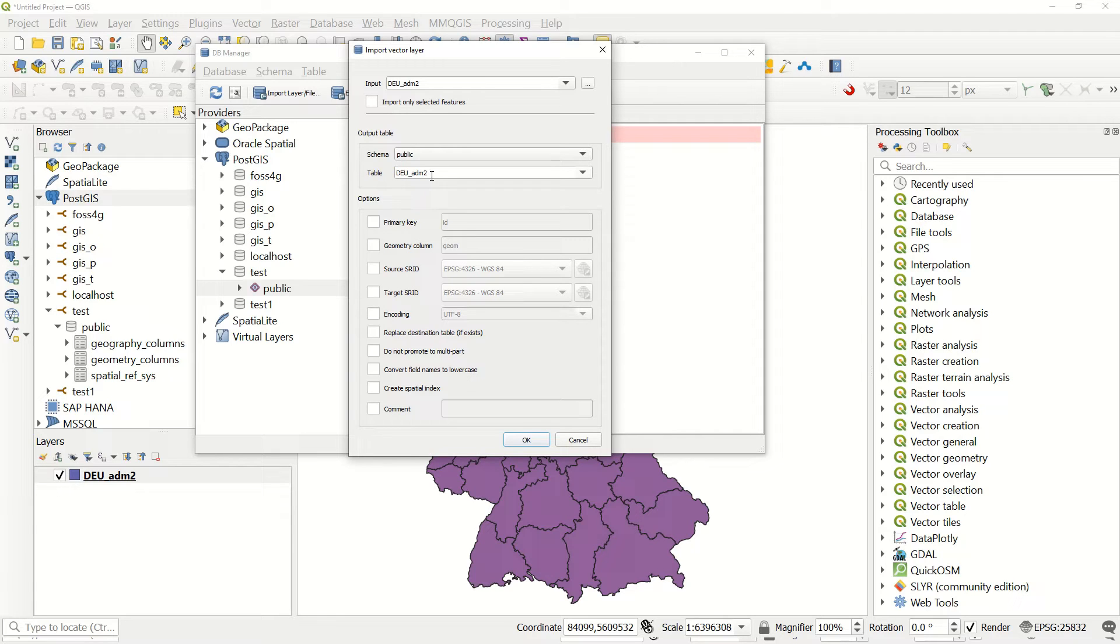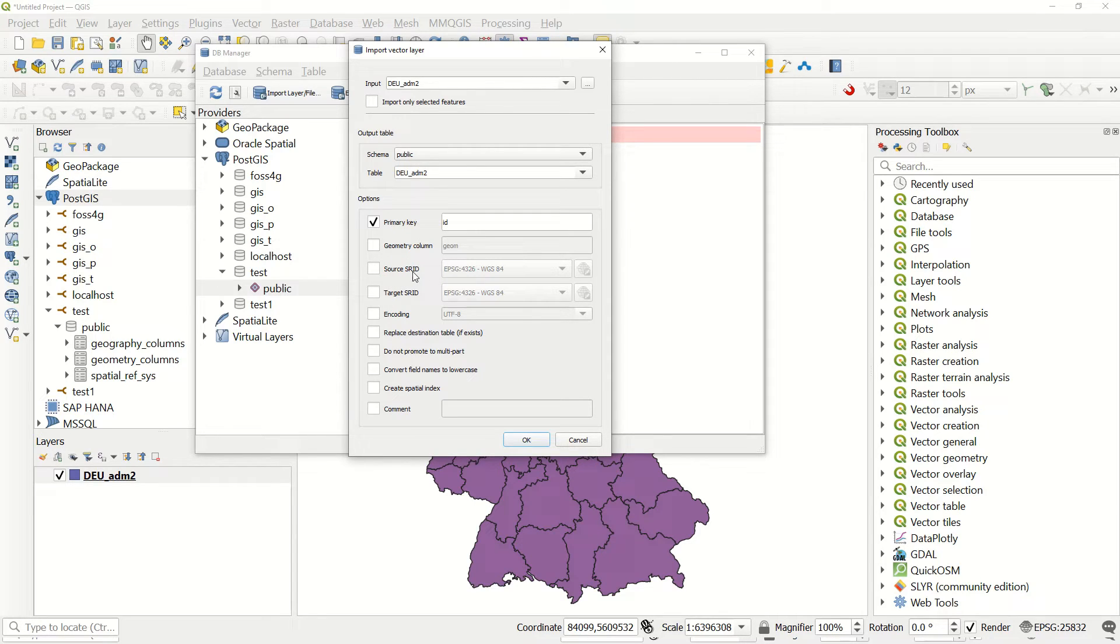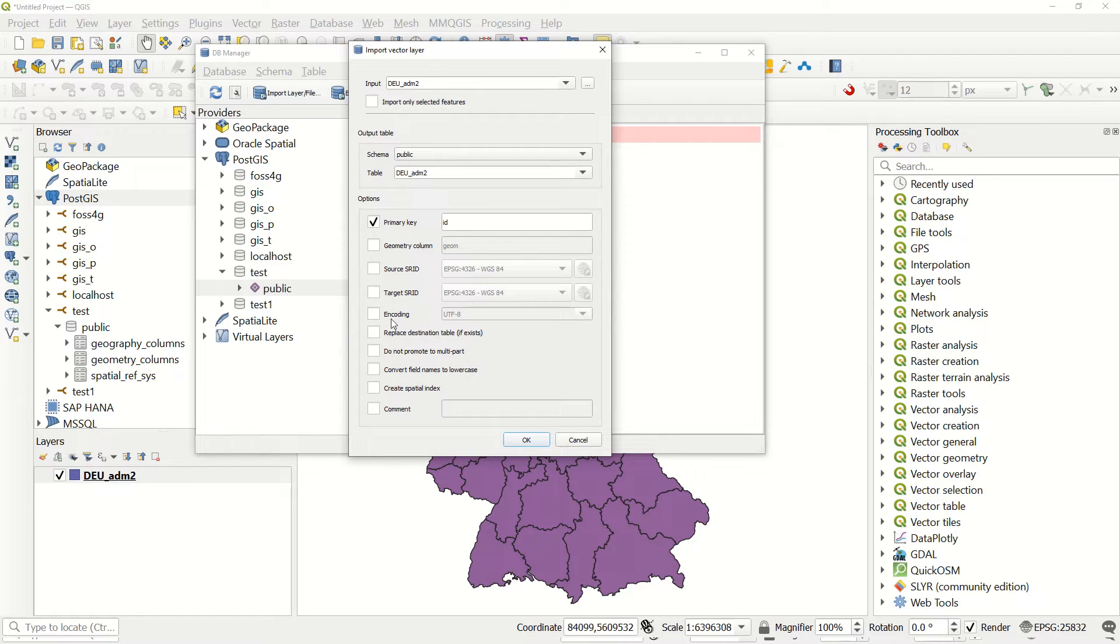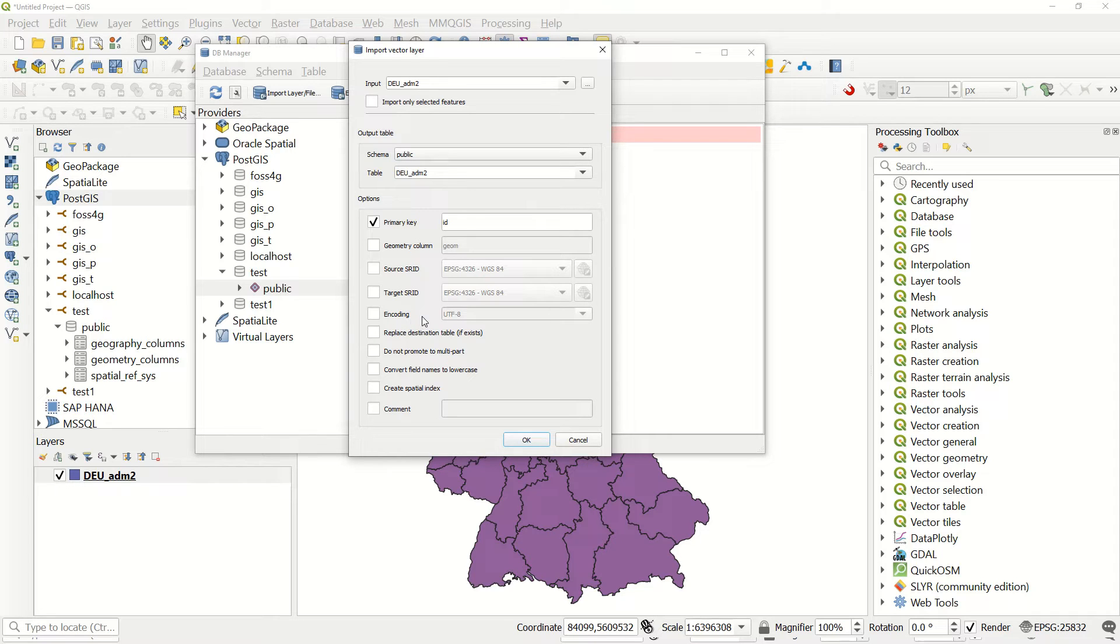You have this option to define some primary key, geometric column. For example, if the source coordinate system is like this and you would like to change it to another one, or the encoding - if you are working with German data, what kind of encoding system you must use. You can find the tutorial in the QGIS documentation.